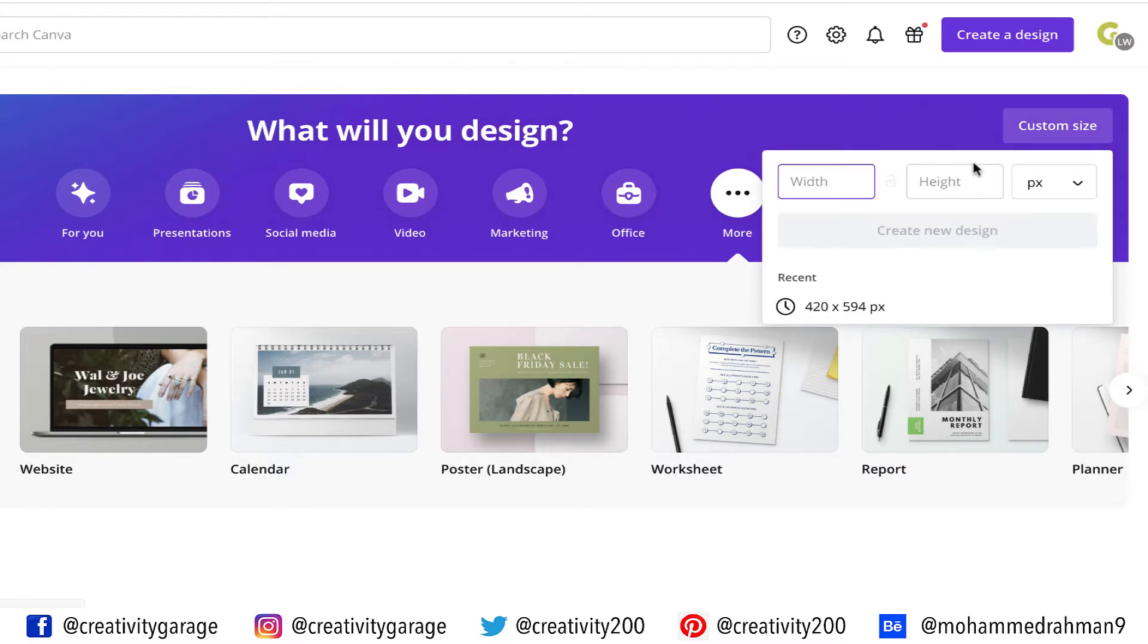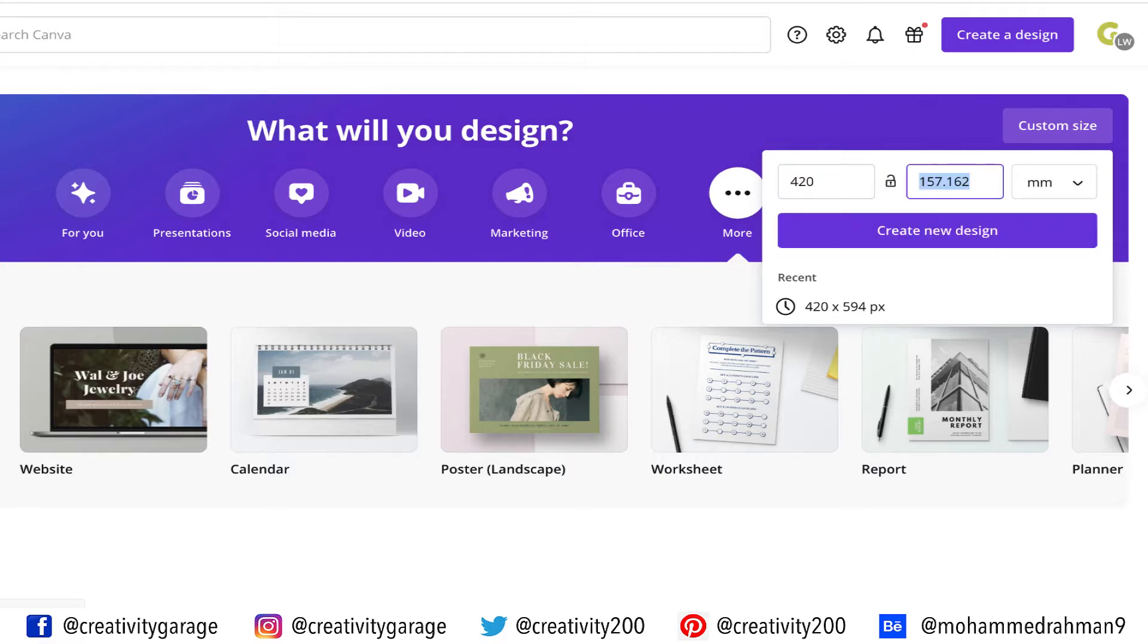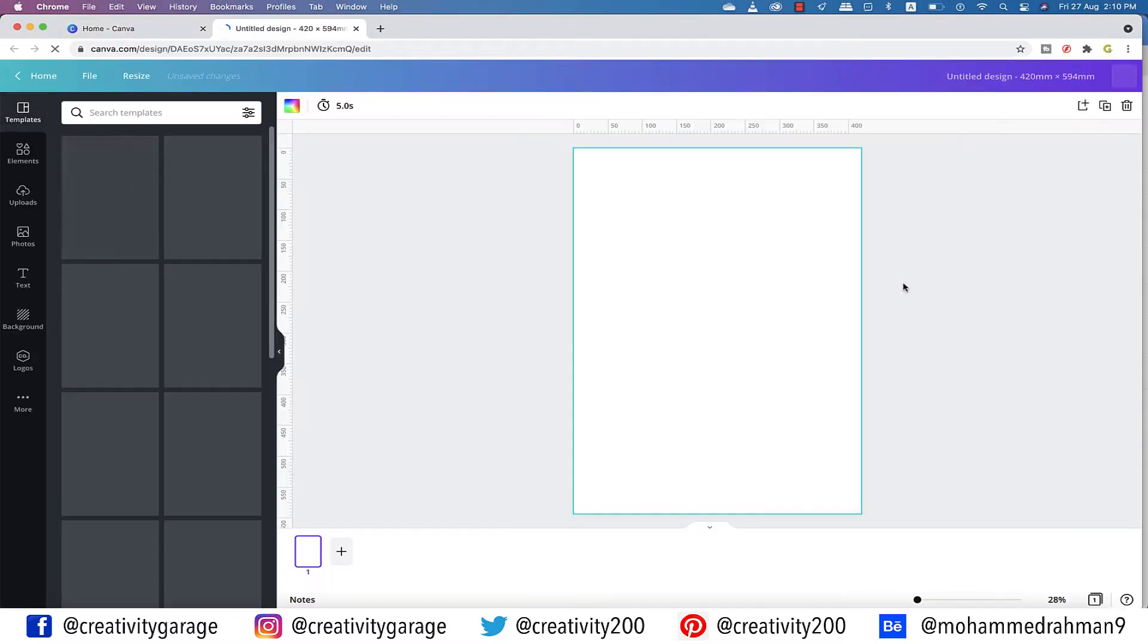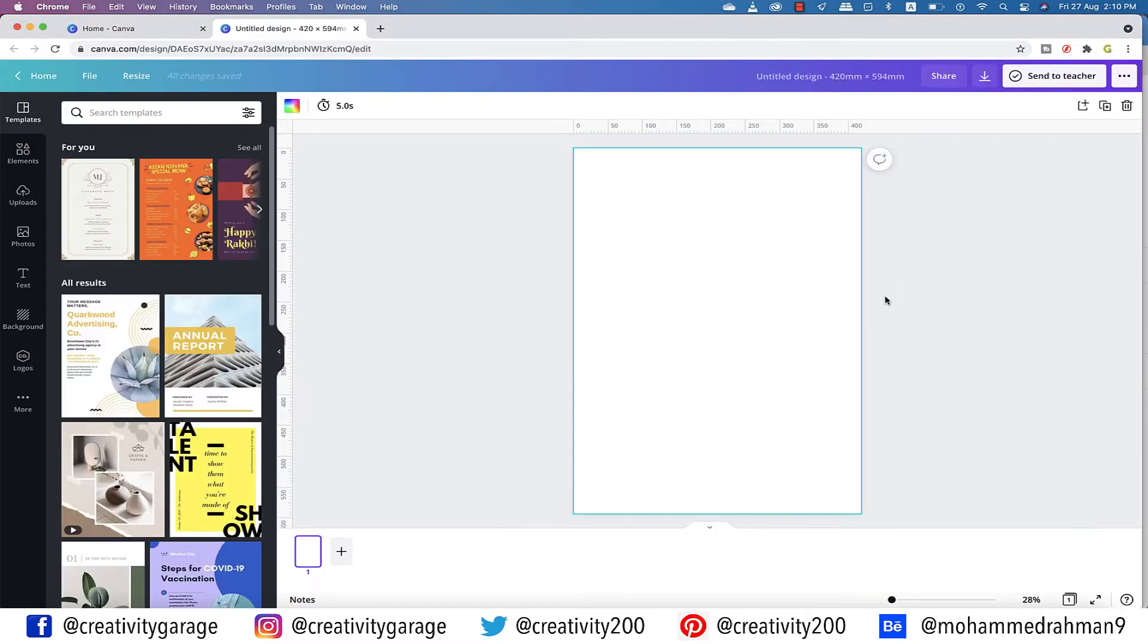Now since we want a portrait artboard, all we need to do is flip the dimensions. So instead of 594 by 420 millimeters, I'm going to make it 420 by 594 millimeters. And the moment I click the create new design button, it opens the artboard on a different tab.